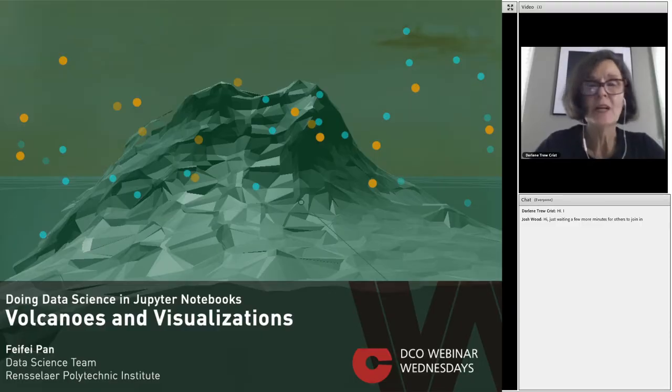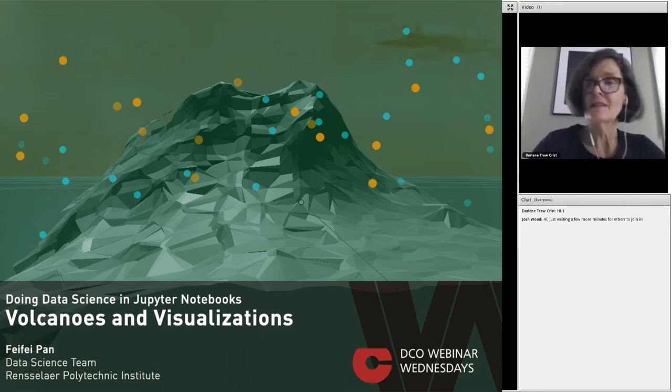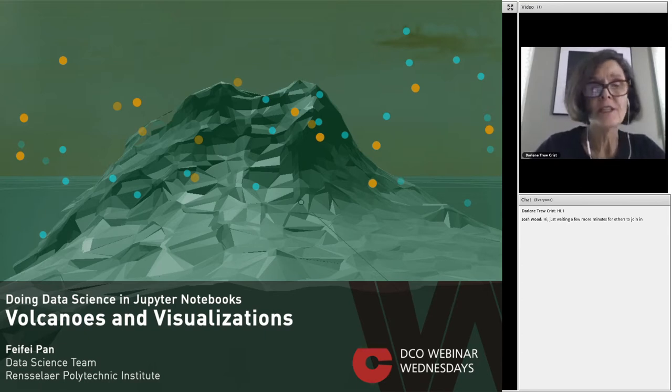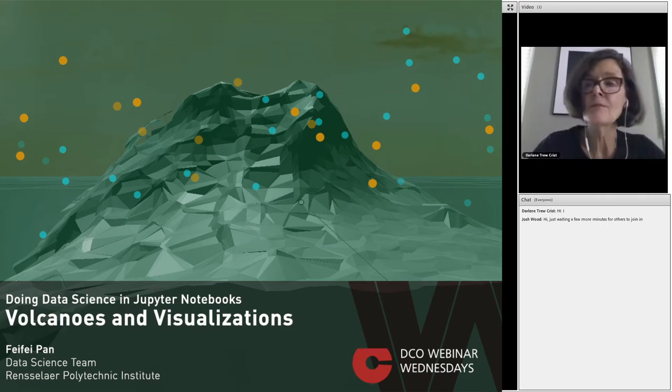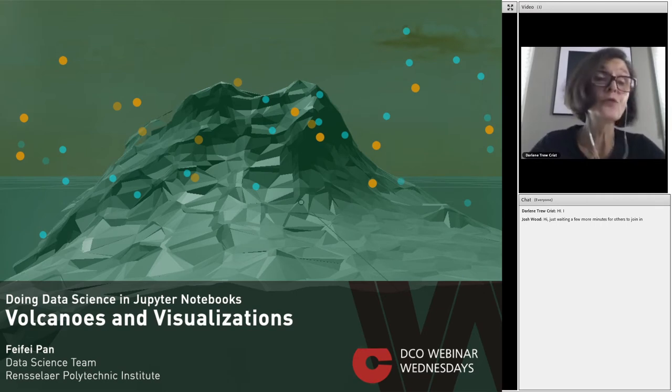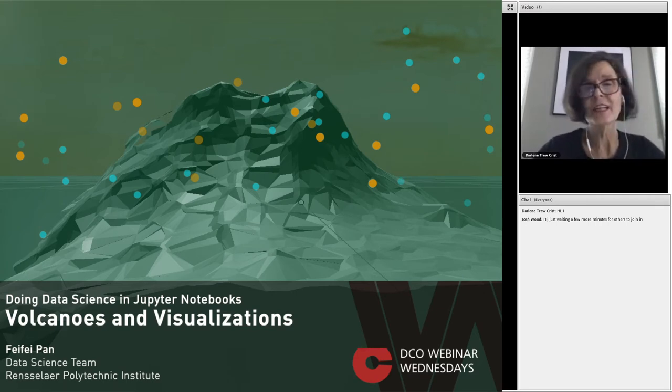Hello everyone, welcome to Webinar Wednesdays. This is the fourth in the DCO series of webinars designed to share modeling and visualization tools with you. Thank you for joining us.